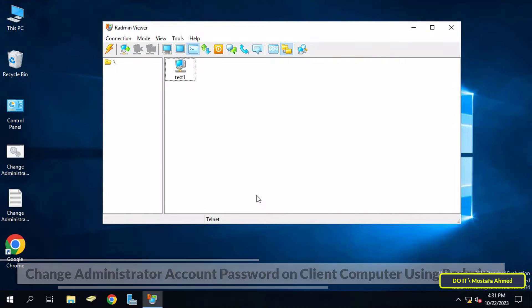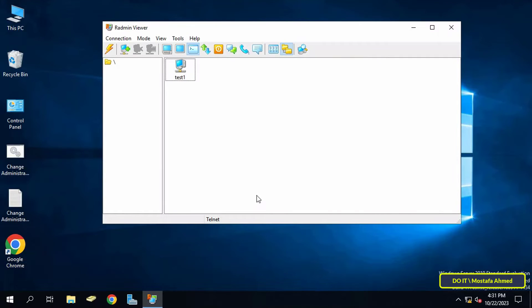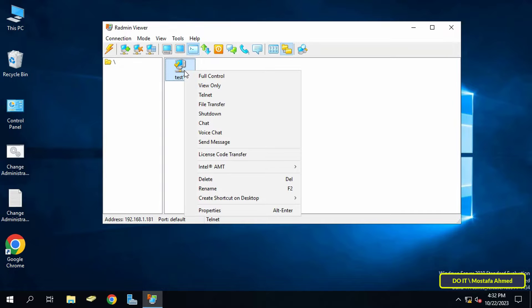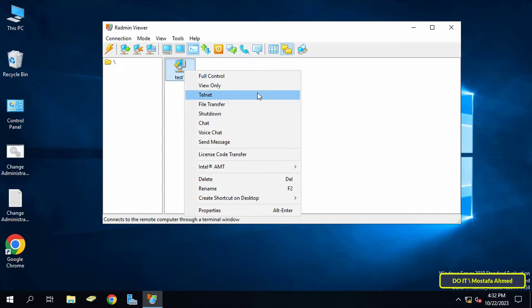After we learned how to install Radmin server, we will learn how to use Telnet through the application. If you want to change administrator account password on the computer that you added to the application, the first thing you have to do is right-click on the computer you want.